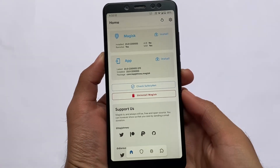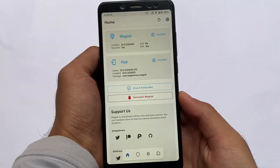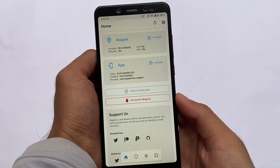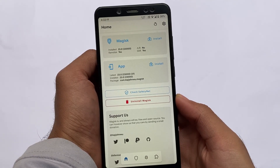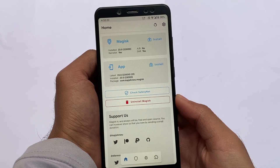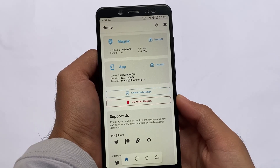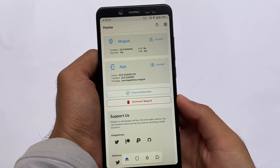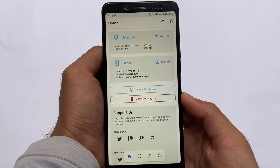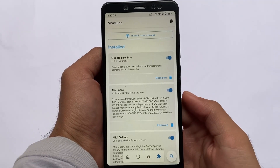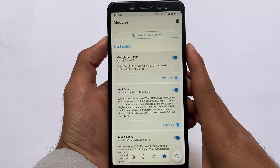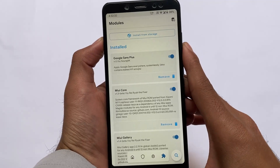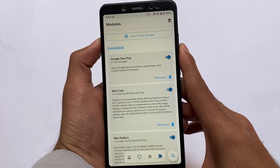Moving on to the Magisk modules — talking about the modules which I'm using right now on my device. These are my favorite and most useful modules which I always use. I've already shown you many of these before, but let's go through them again. Google Sense Plus is the font which I'm using right now.